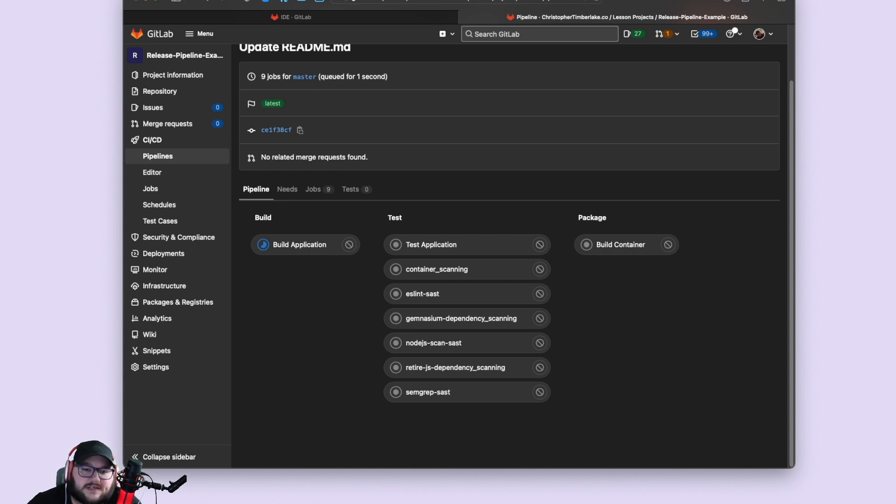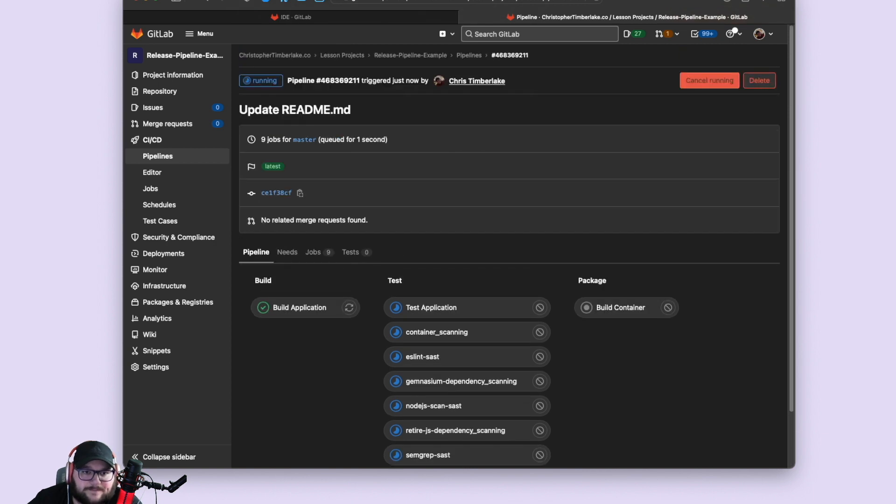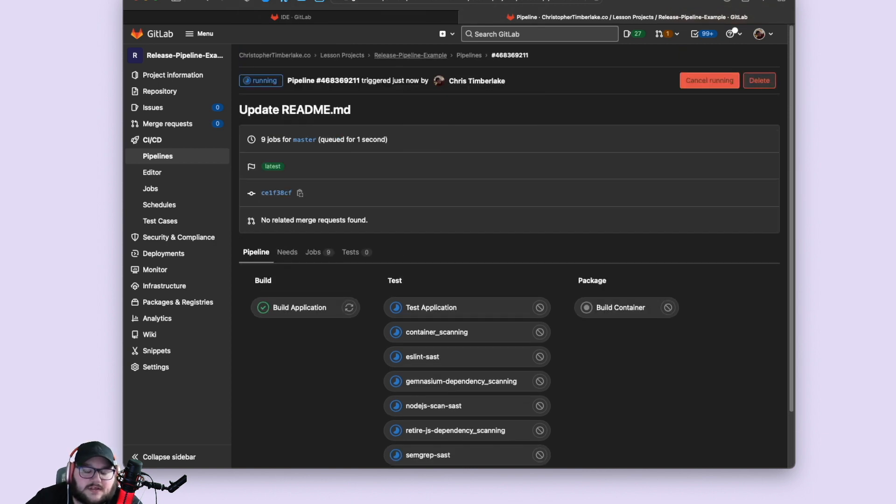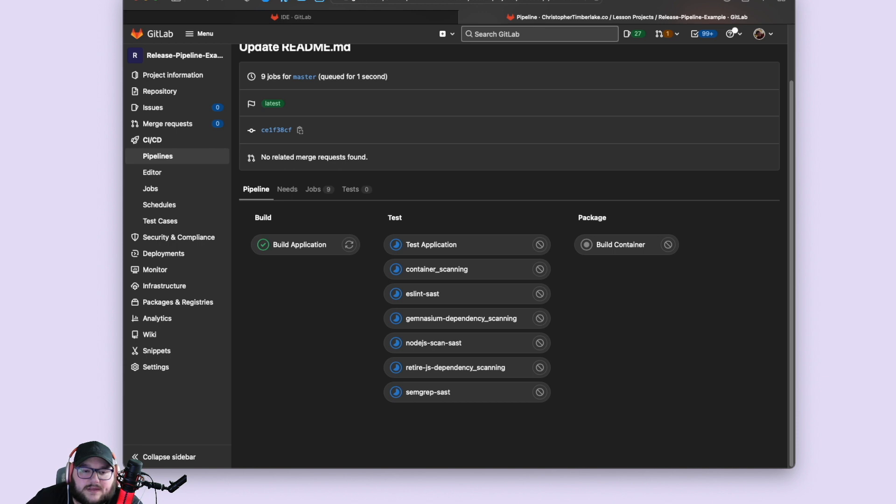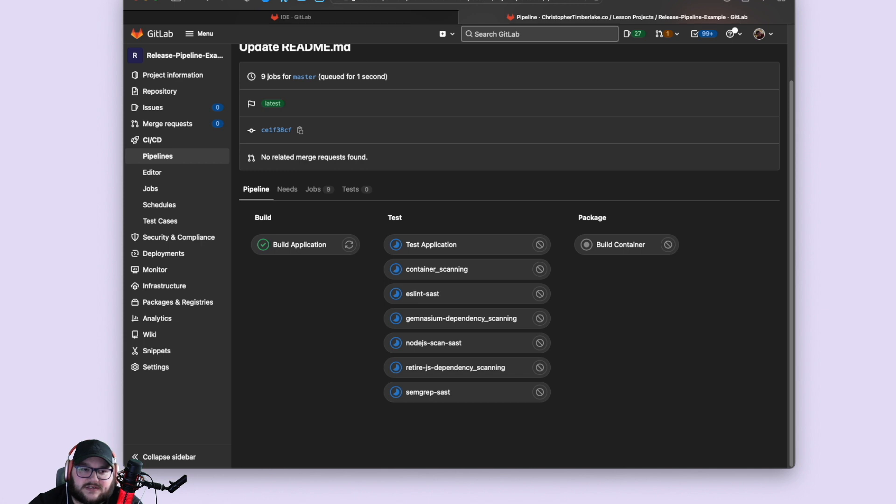This is going to be useful for things like merge requests. So like if you make a merge request, this is the type of pipeline that you're going to see. It's going to build it. It's going to test it. It's going to package it. If you do anything else with it, like any other commits in the branches, whatever have you, it's going to build, it's going to test, and it's going to package it for testing purposes, for your usage, to make sure that everything works. That's what this is for.